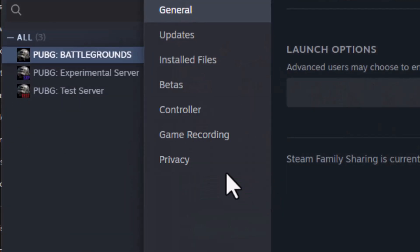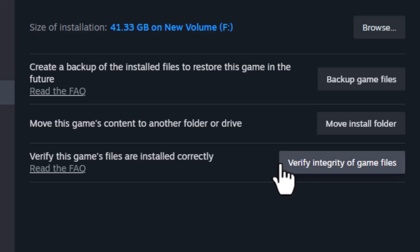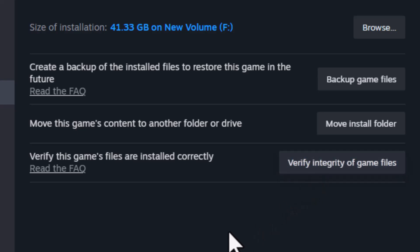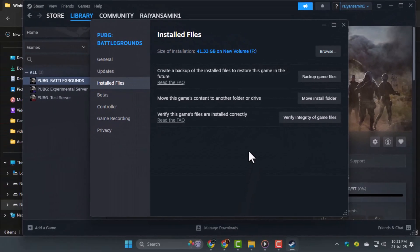Step 6. In the Properties window, go to Installed Files and click on Verify Integrity of Game Files. Steam will scan and repair anything that's broken. When it's done, restart your PC.